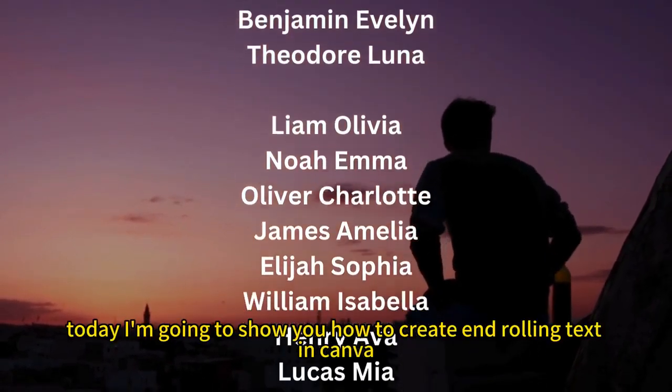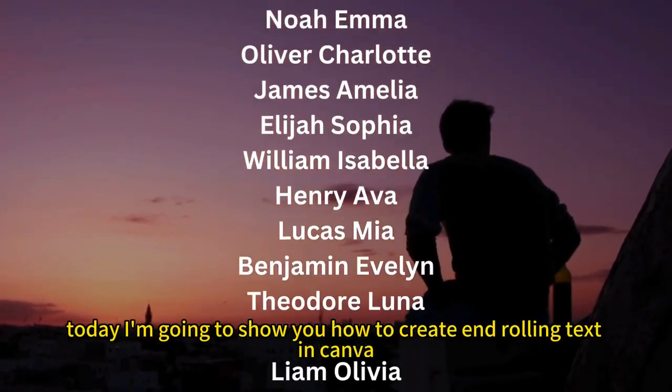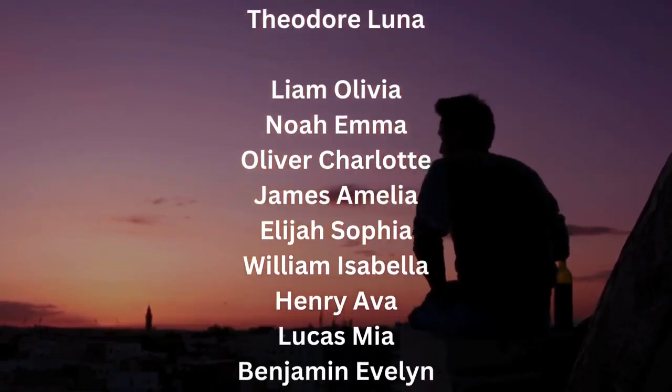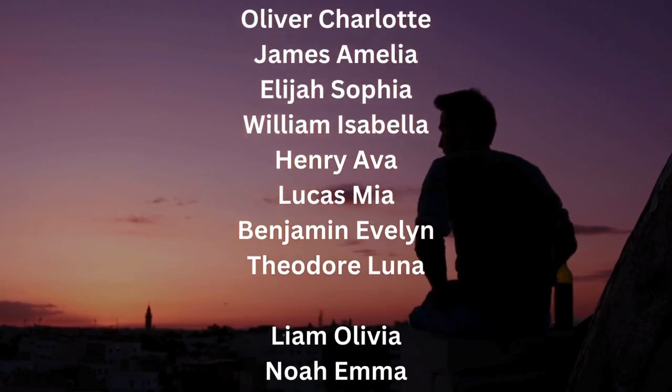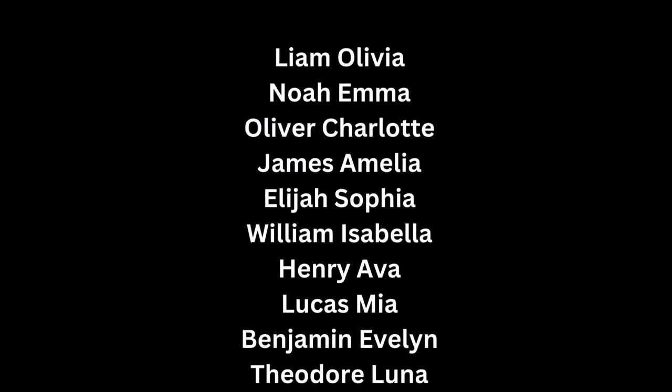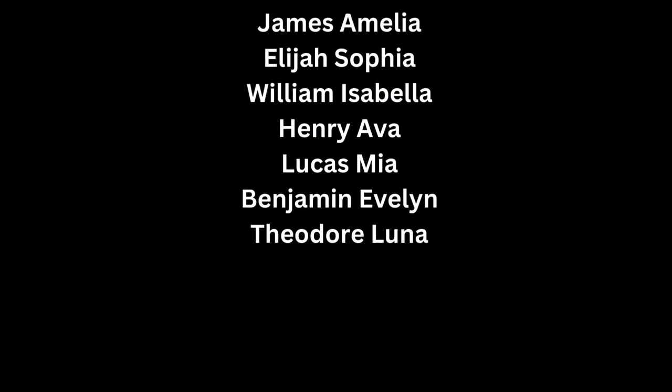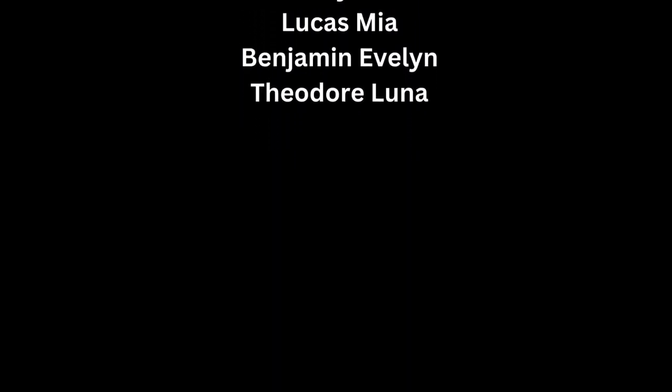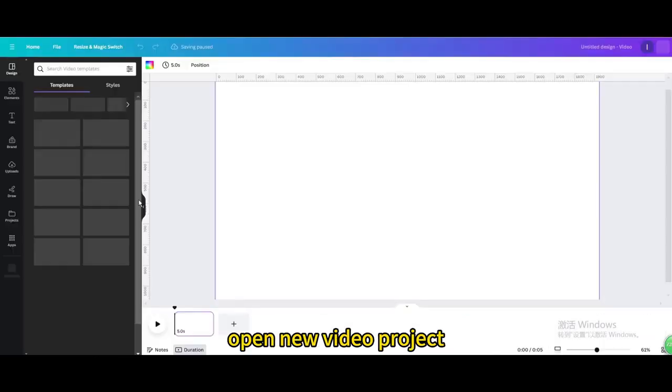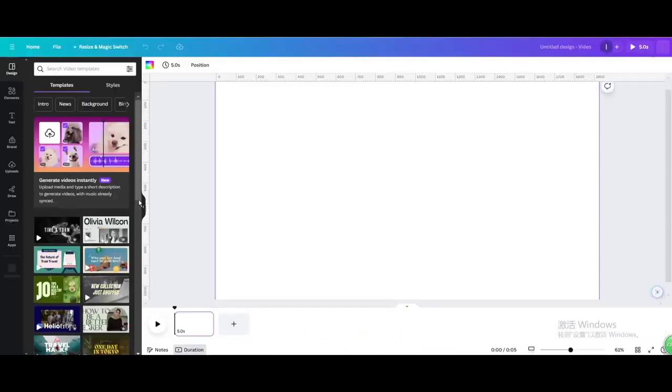Today I'm going to show you how to create end rolling text in Canva. Go to Video, Open New Video Project.